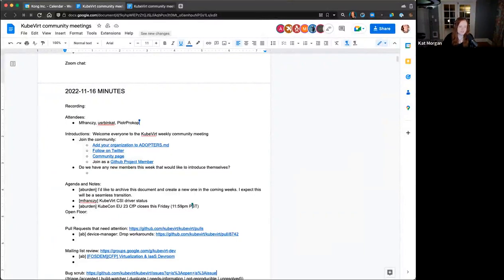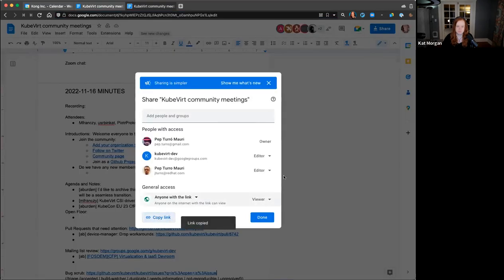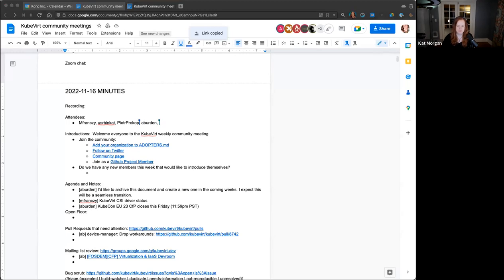Greetings to you all. I tried something that's not time zone specific. I've gone ahead and dropped the Google Doc link in the chat, in case you don't have that pulled up. While everyone is finding their way into this week's meeting, please go ahead and add yourself to attendees.